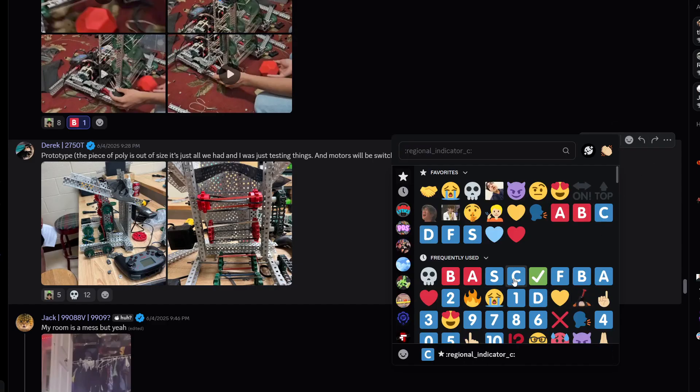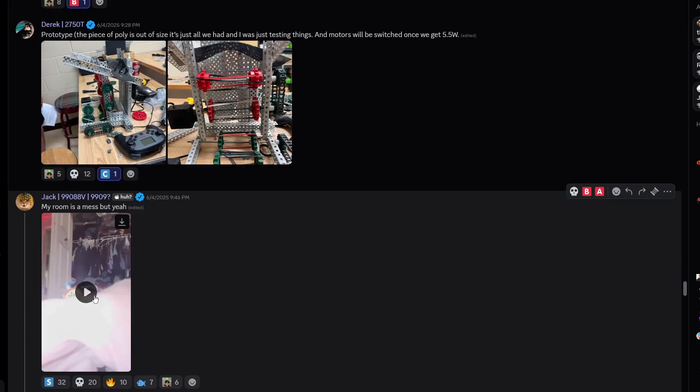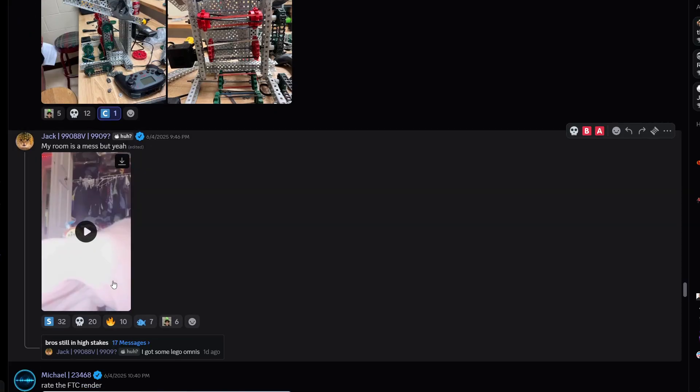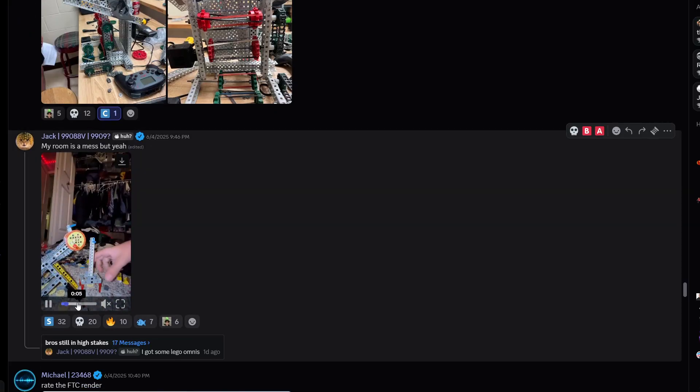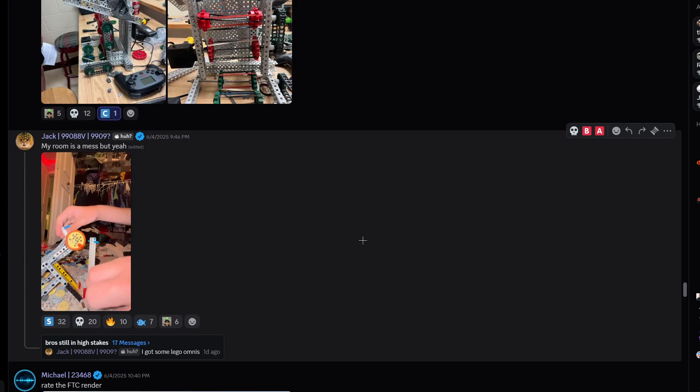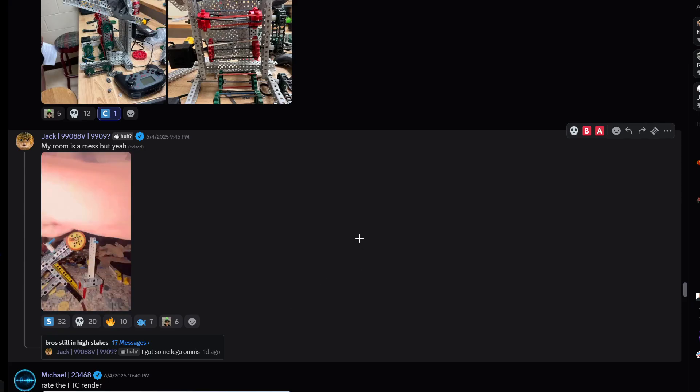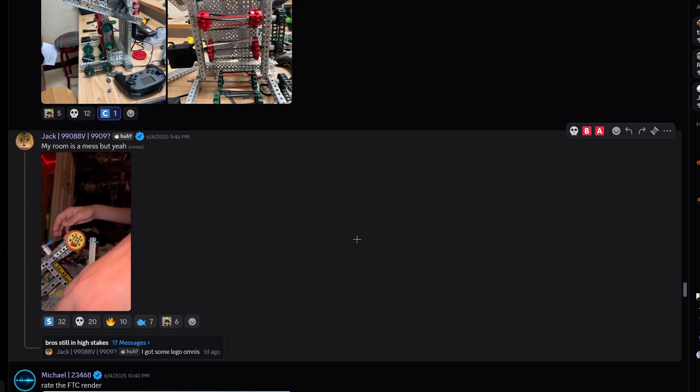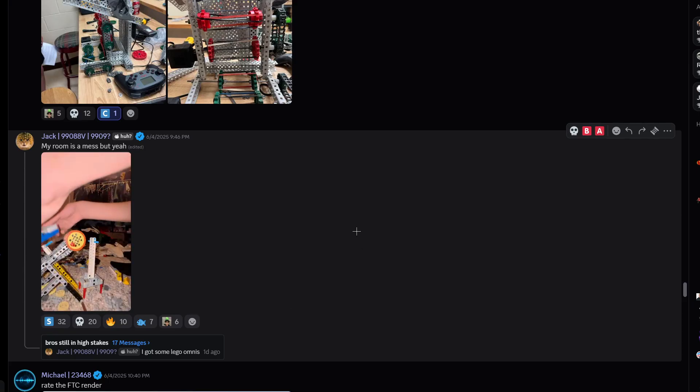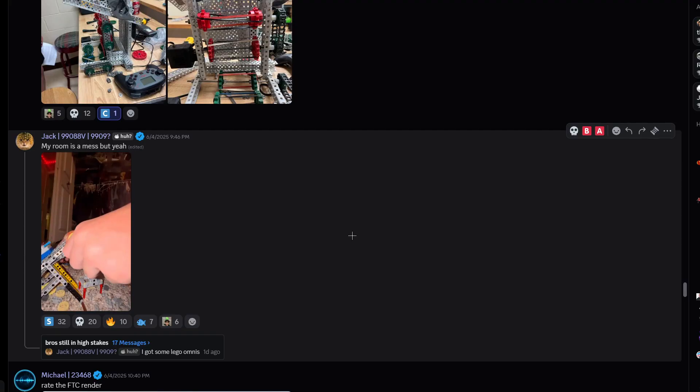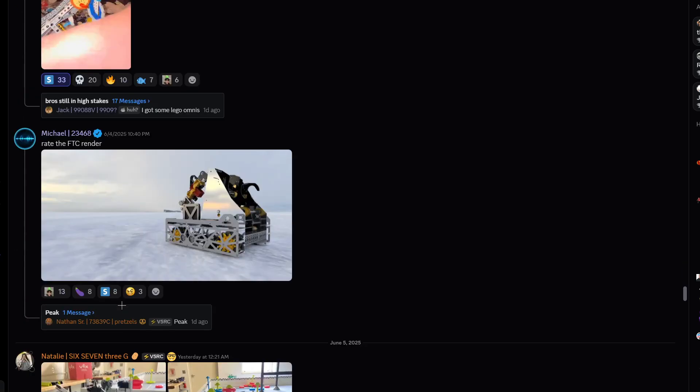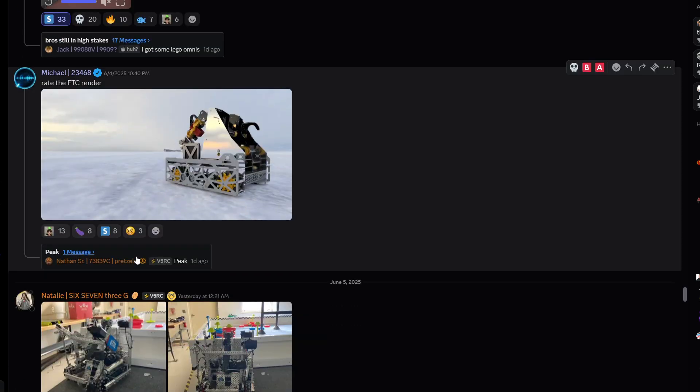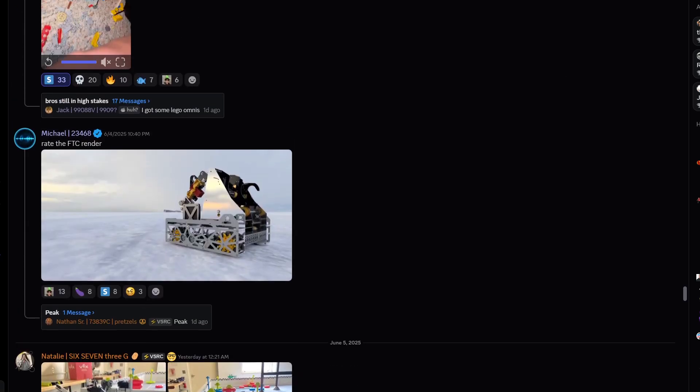My room is a mess but yeah okay this is a high stakes LEGO build, that's cool. I'll give it an S tier.